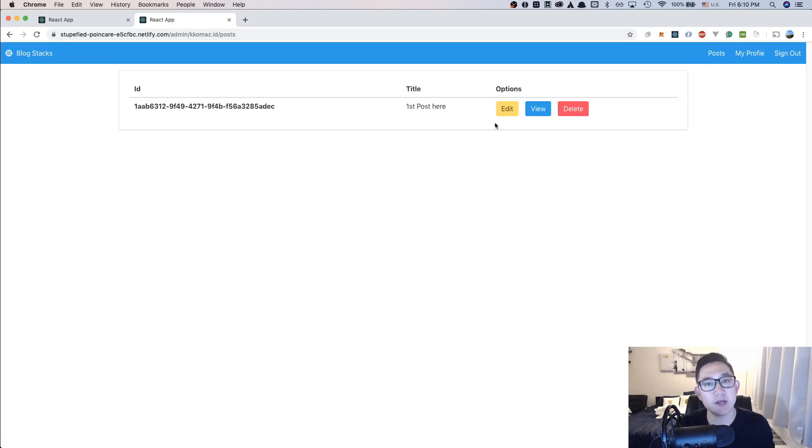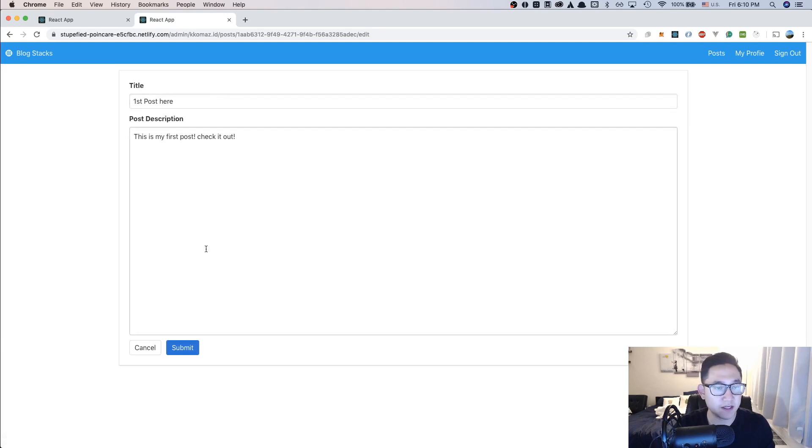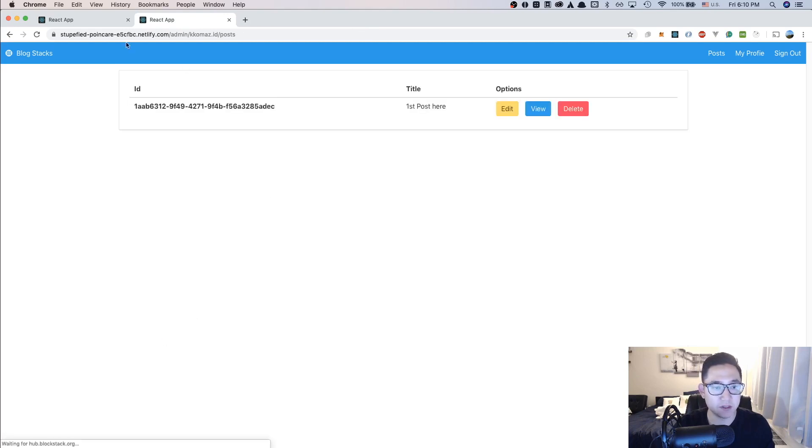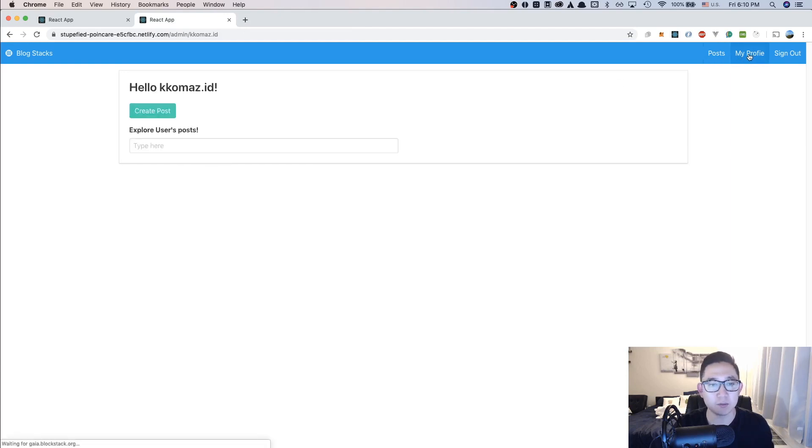And with this, you have the ability to edit, view, and delete a post. So if I click edit, it's going to give me this edit option. If I view, then it's just going to give me a view option. And then you can go back to your profile.